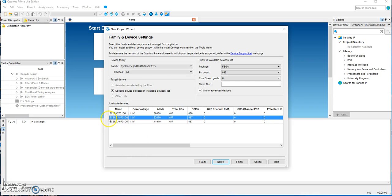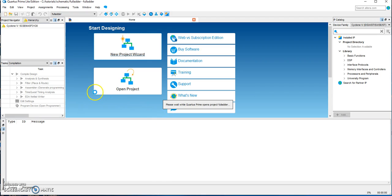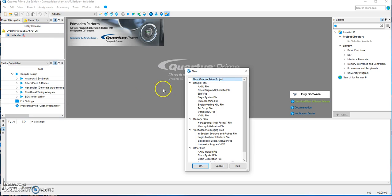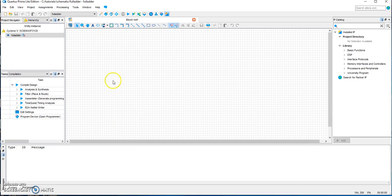The board we are working with is the 5CSEMA5F31C6. The project has been created and now we are ready to add the schematic diagram. We choose New > Block Diagram/Schematic File, and it brings up an editor where we choose the logic gates we are using for our schematic.